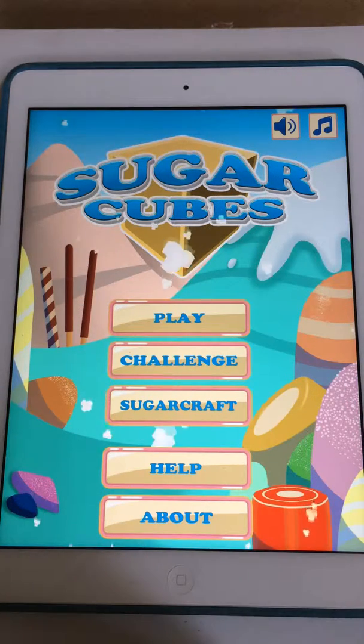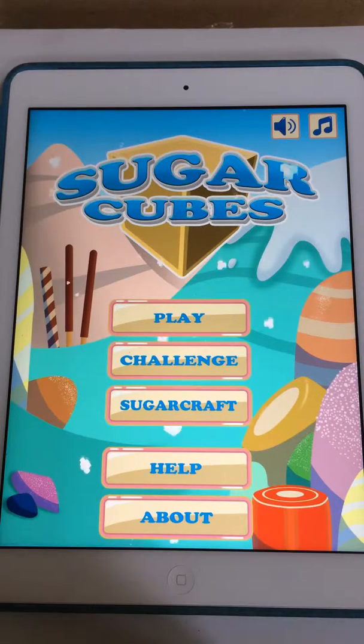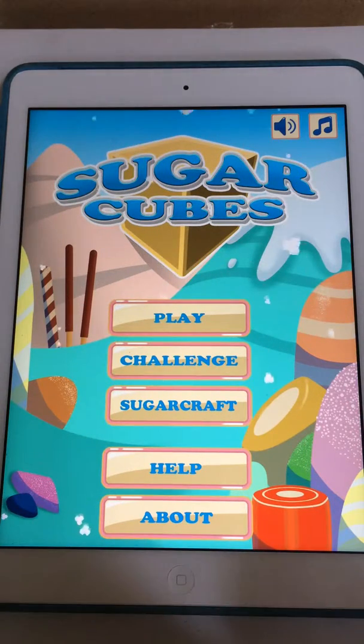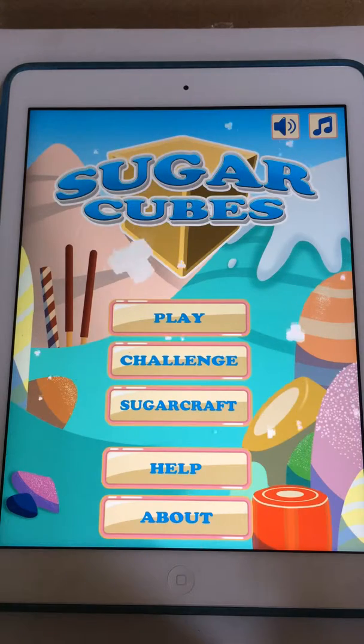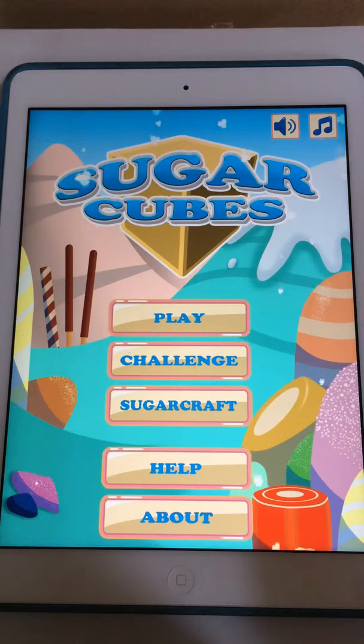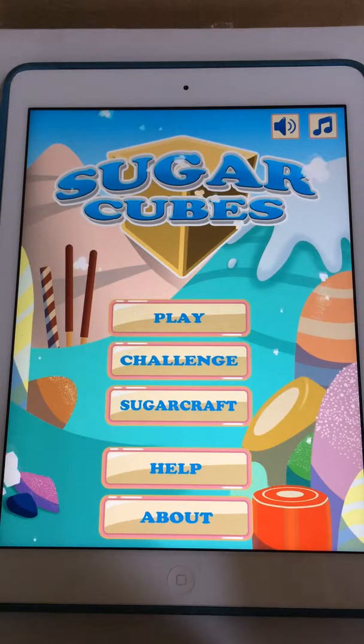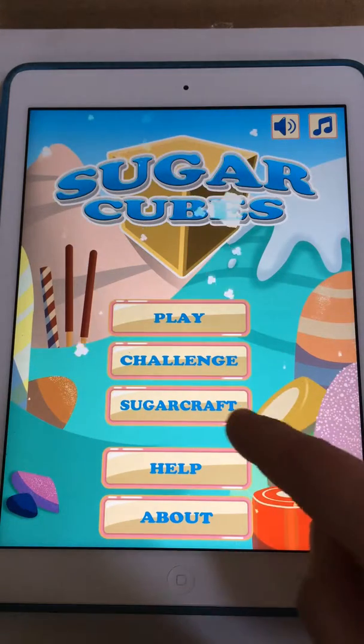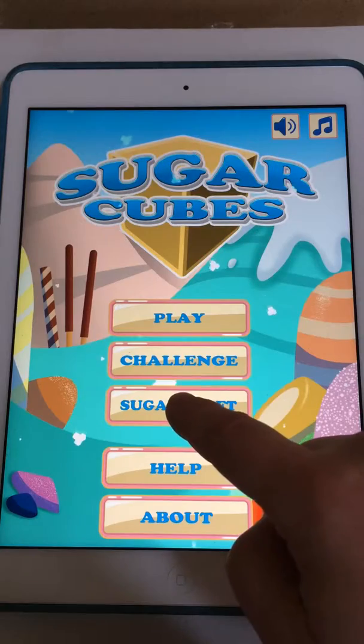Hello everyone. Today we're going to have a quick video to show you how to create a Sugarcubes Sugarcraft level. To do that, first select the Sugarcraft mode.